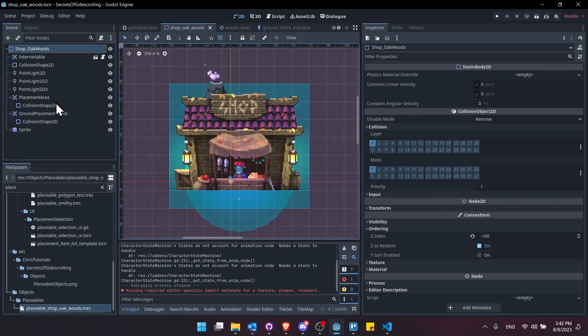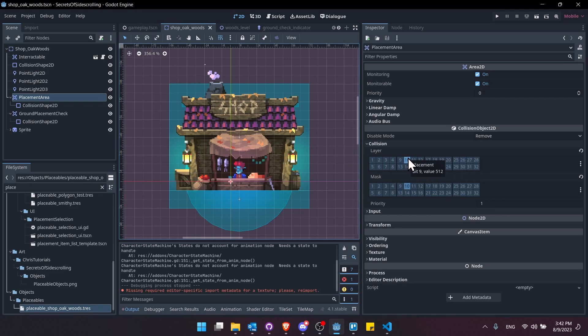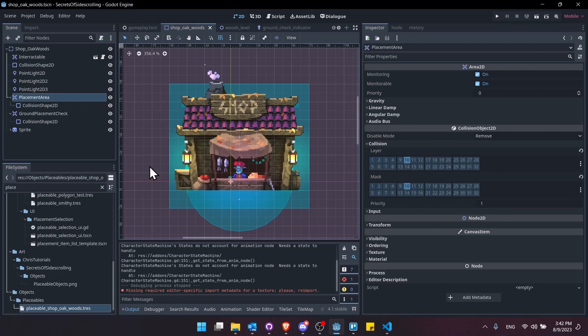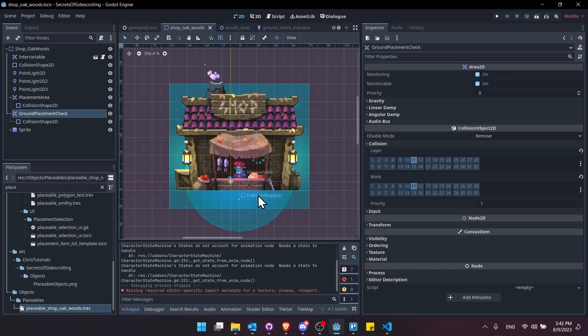And then the placement area, which is the areas where I want to take up space, but not necessarily actual physical in-game collision. So that's on layer 10 here. So the players don't look at layer 10, so they won't collide with this placement area.